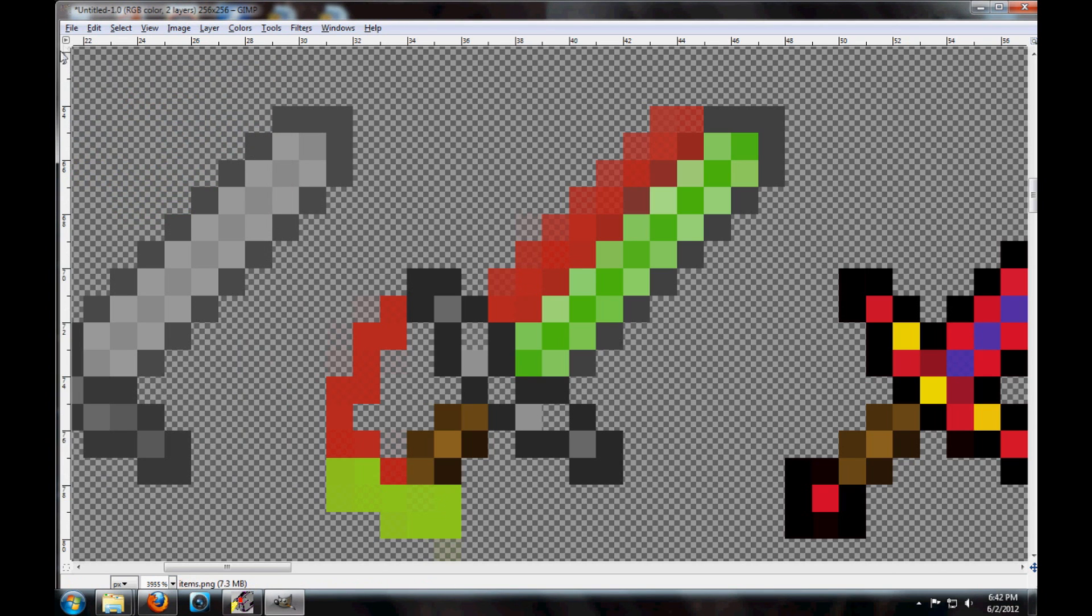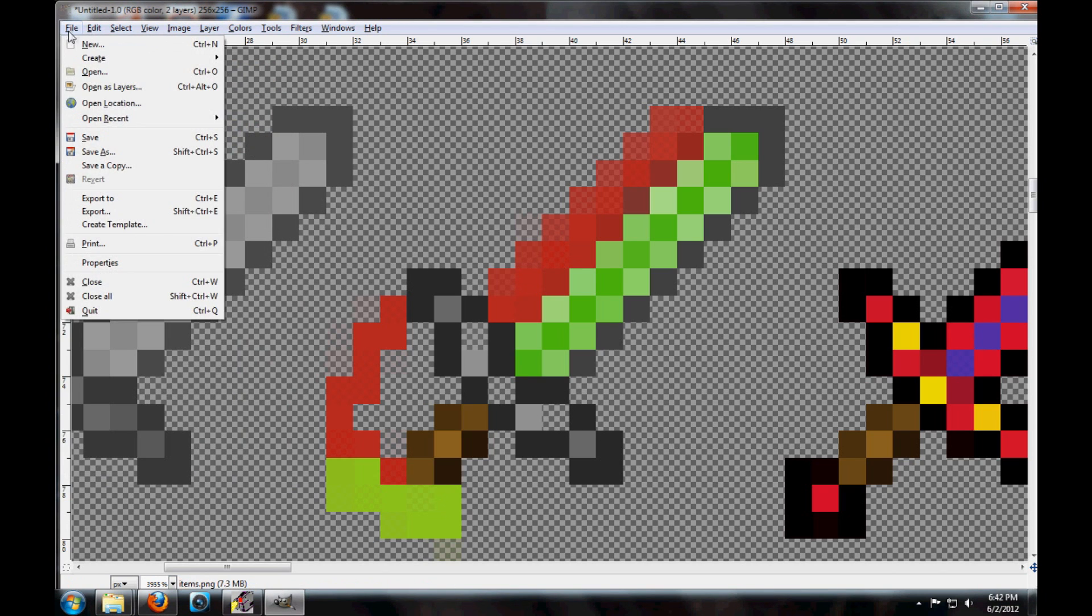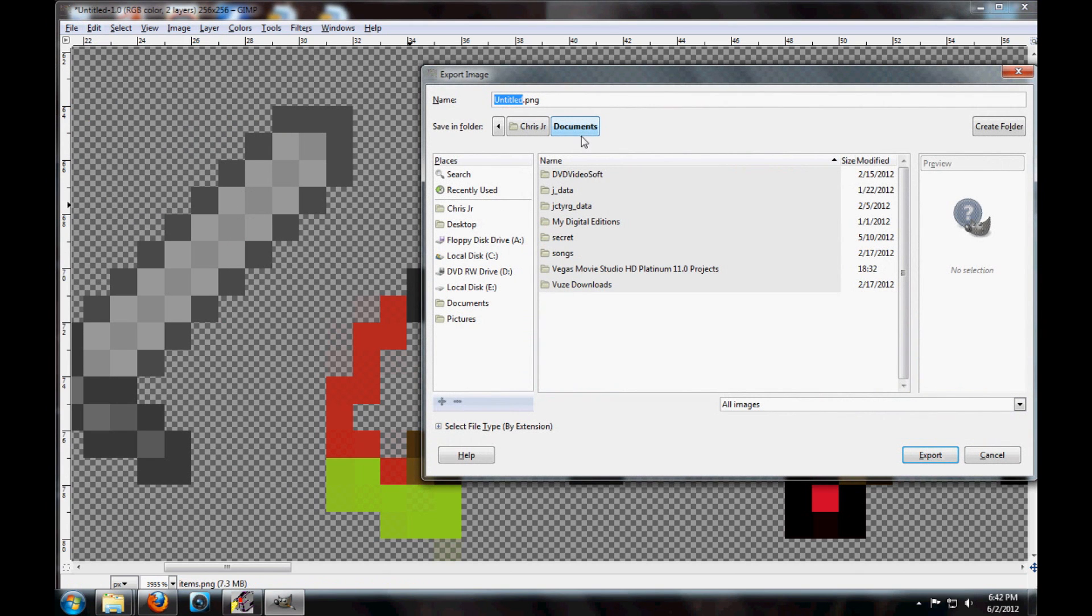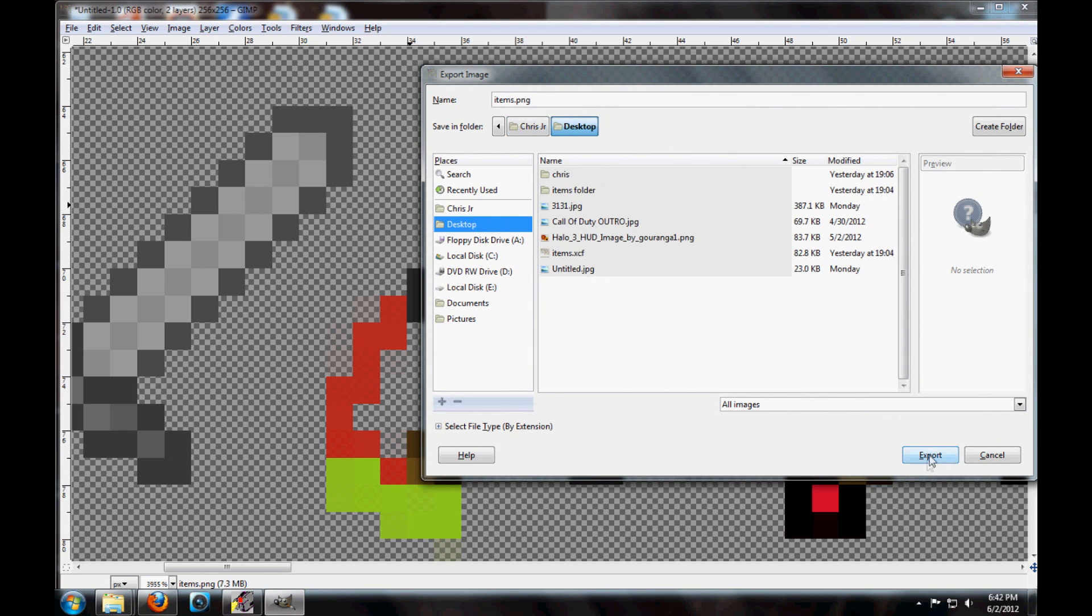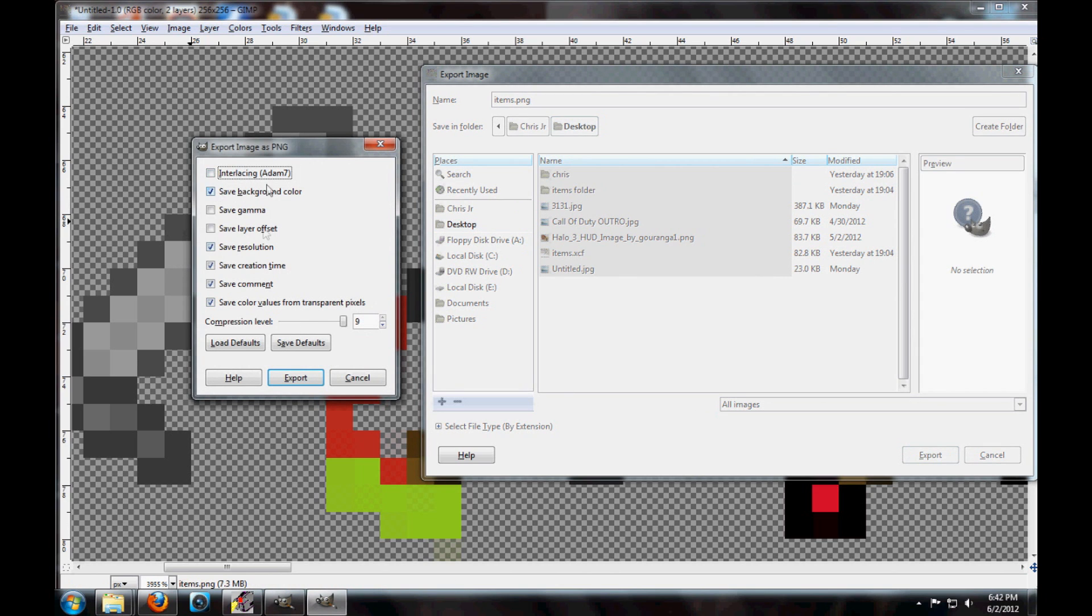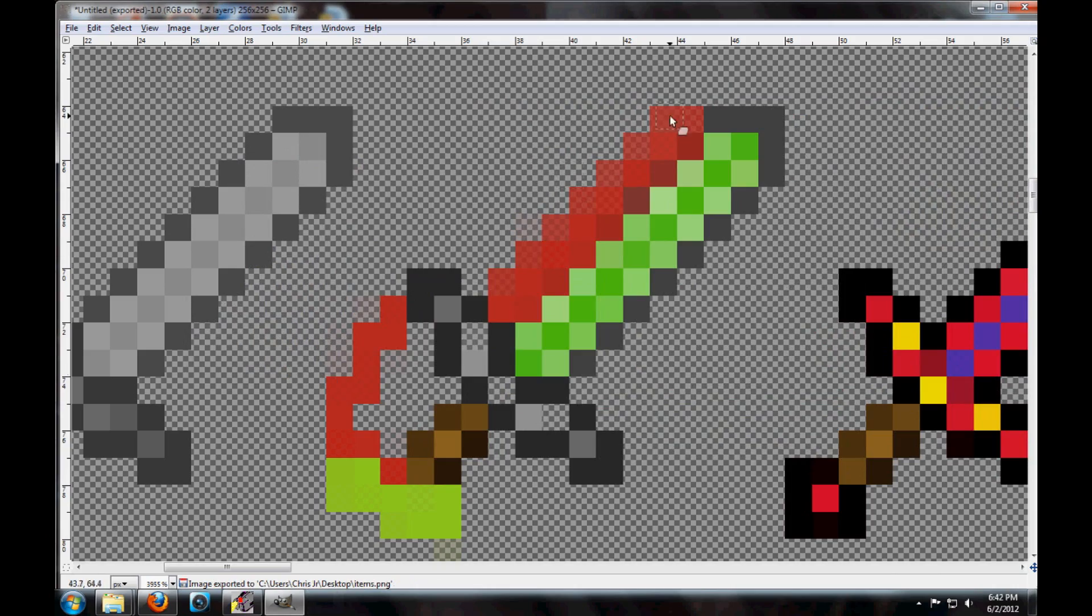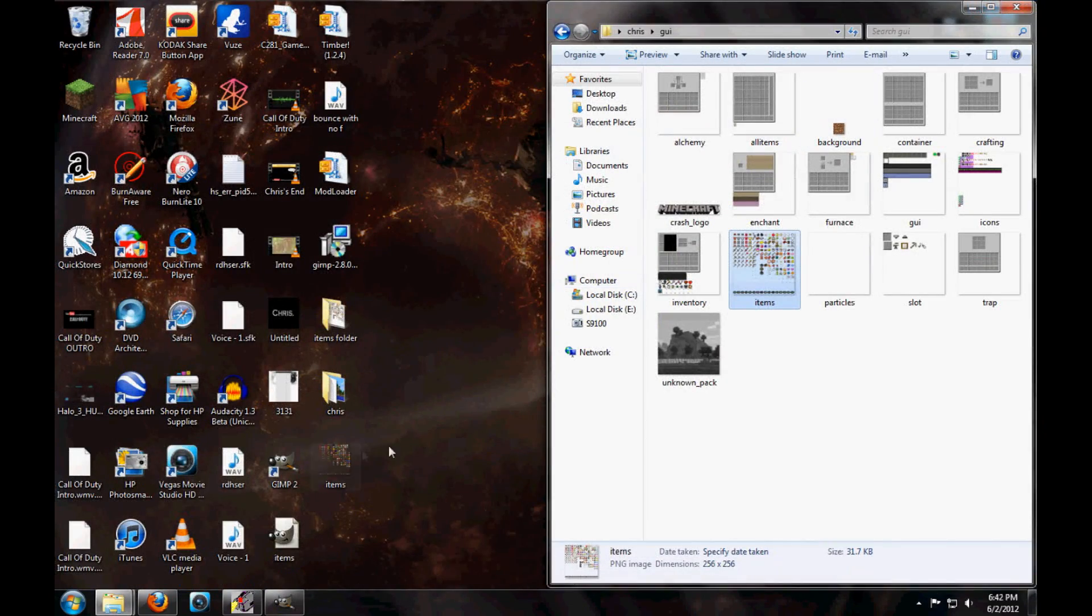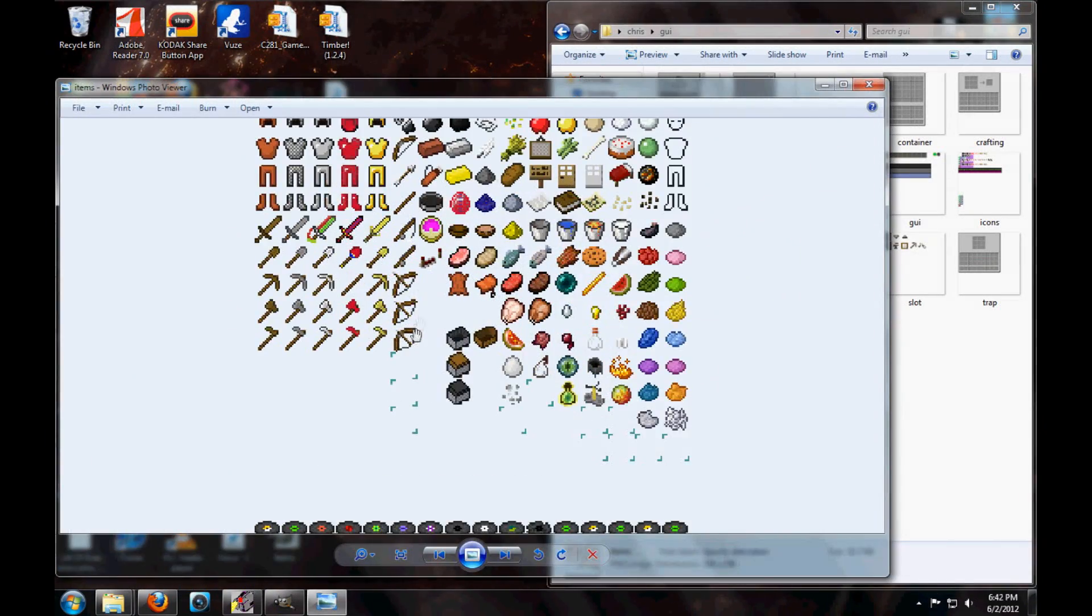Now what you're going to want to do is you're going to go up here to file, oops, and you're going to go to export. Export, export is what it is. You're going to name it items.png. Just save it right to your desktop. Export. Everything is going to be set to default. You're going to go to compression level all the way up to 9. You're going to save comment, color values, all this stuff right here. It's pretty much there for you. There. It saves. And then I'm just going to do that.